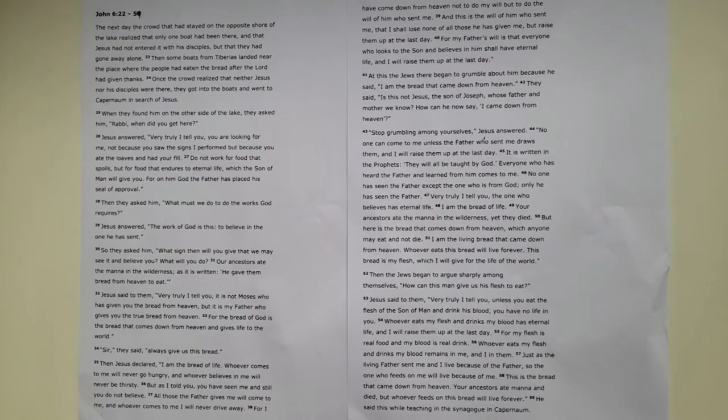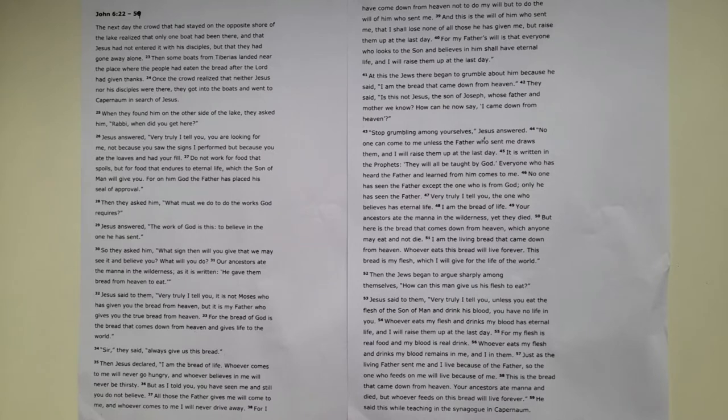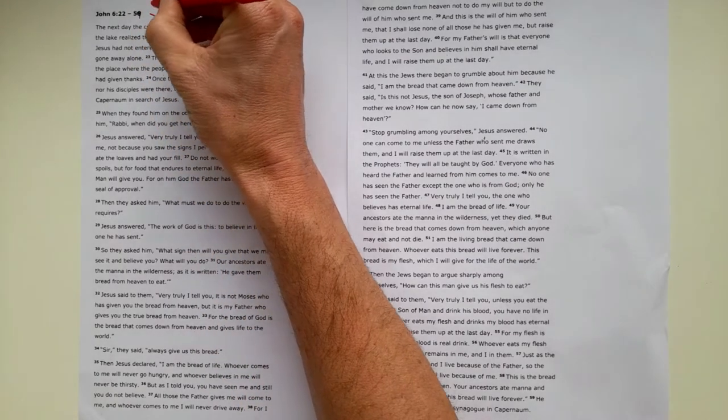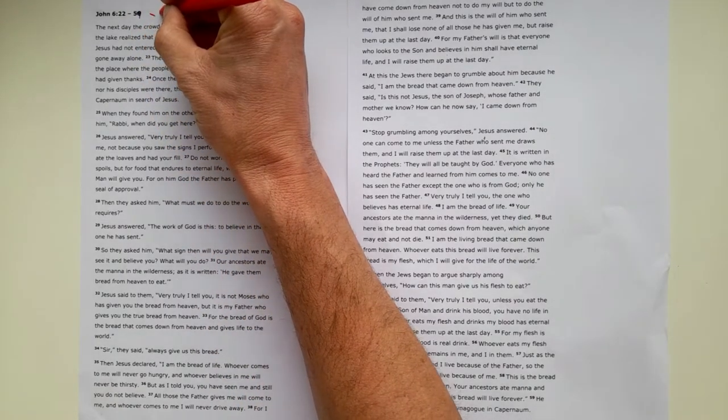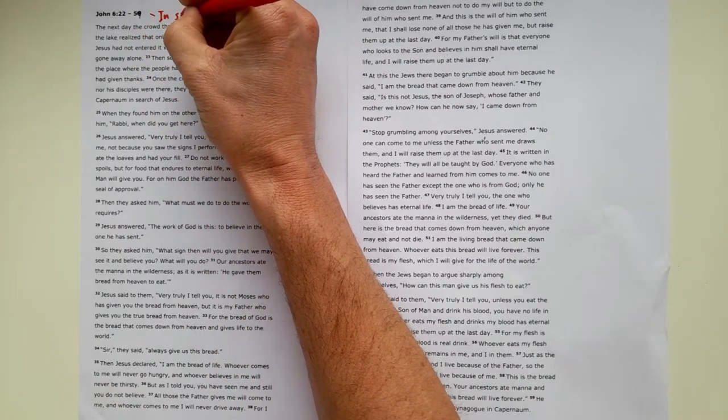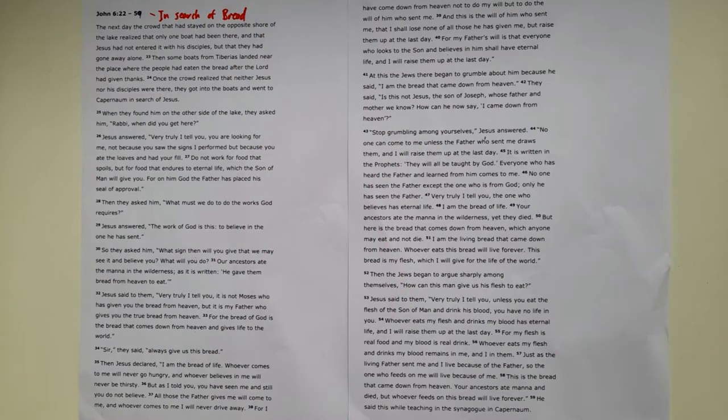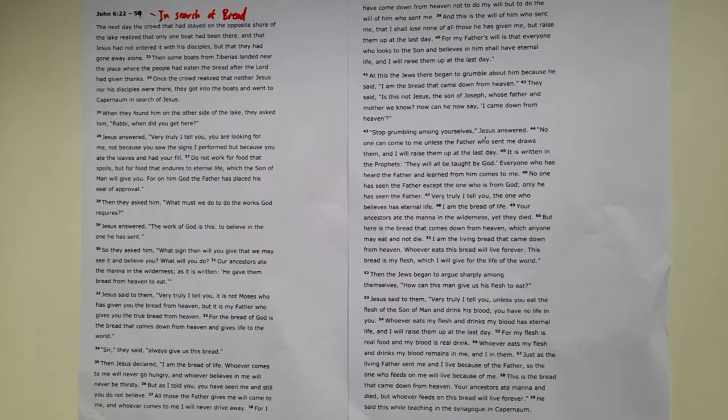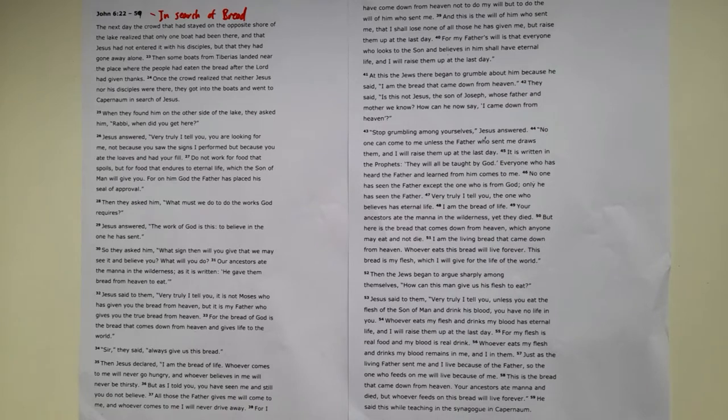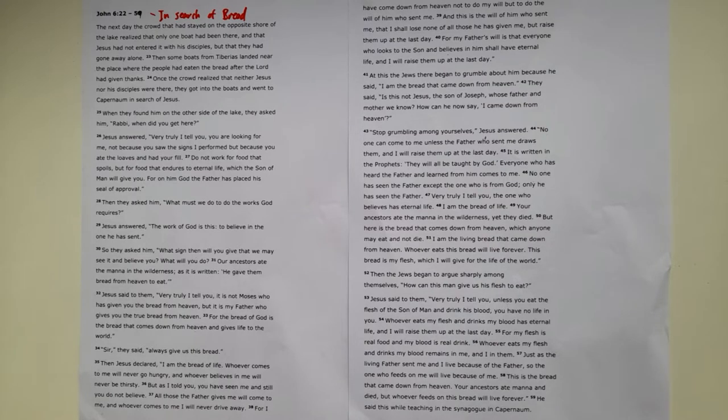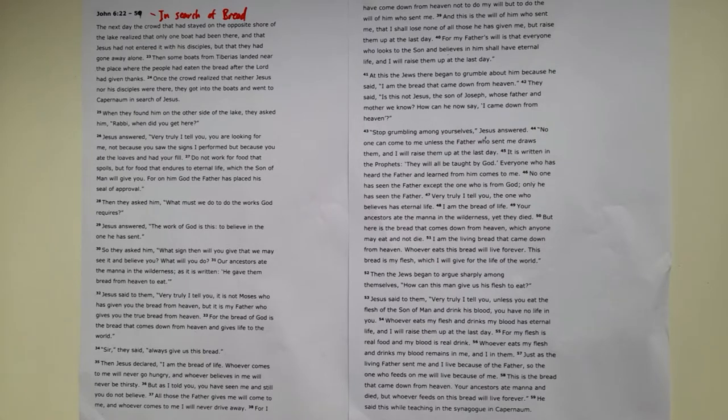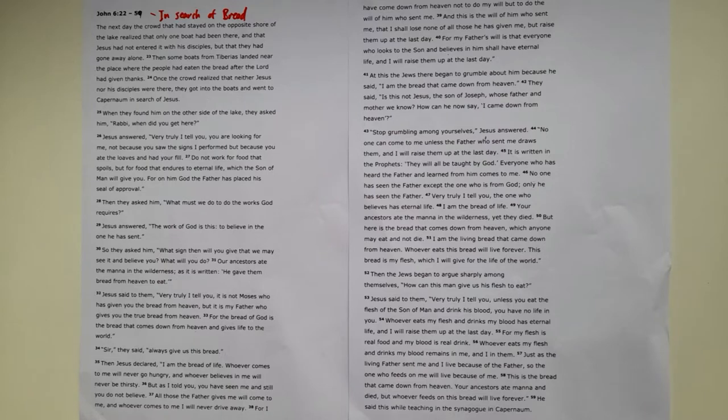Well, we're now looking at the big central section of John chapter 6. I called this In Search of Bread. The whole of John chapter 6 seems to focus around this idea of bread with the feeding of the 5,000 at the beginning of the chapter and now this whole conversation about Jesus being the bread of life. As always, I do encourage you to take some time just to read the passage yourself.